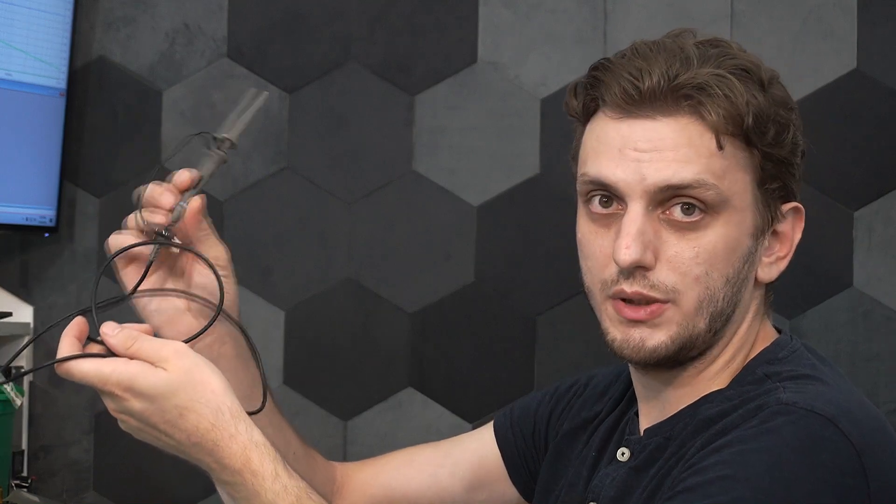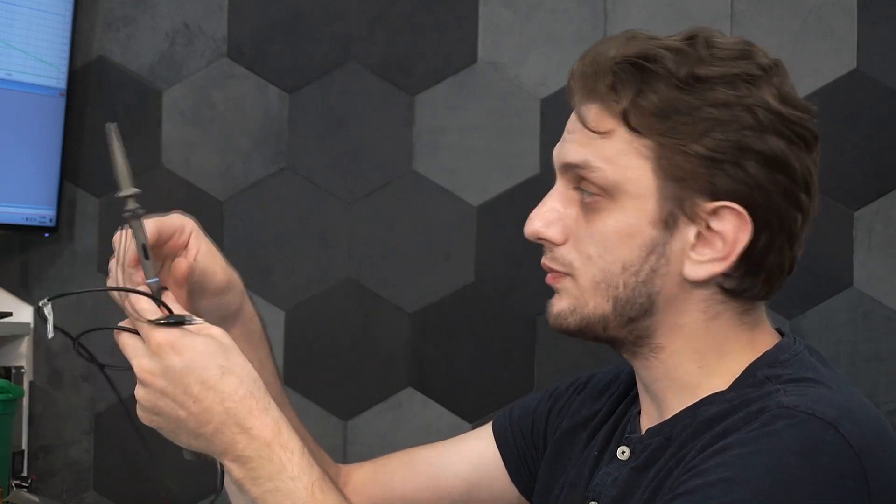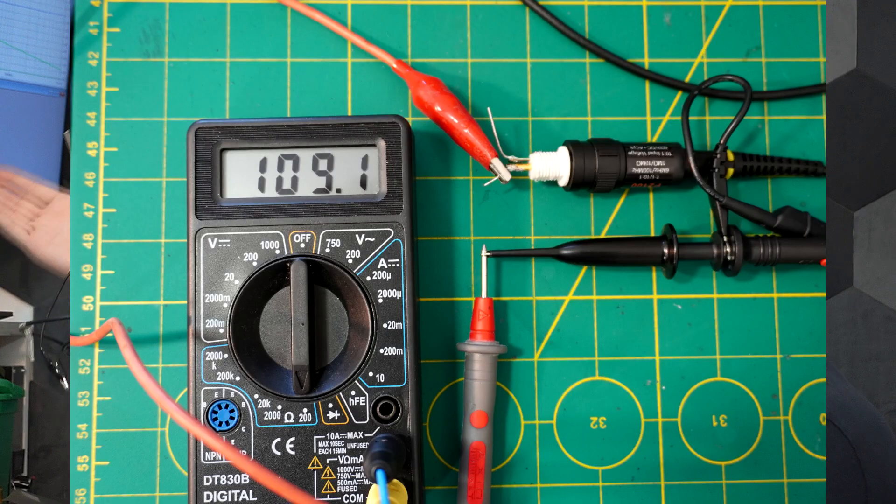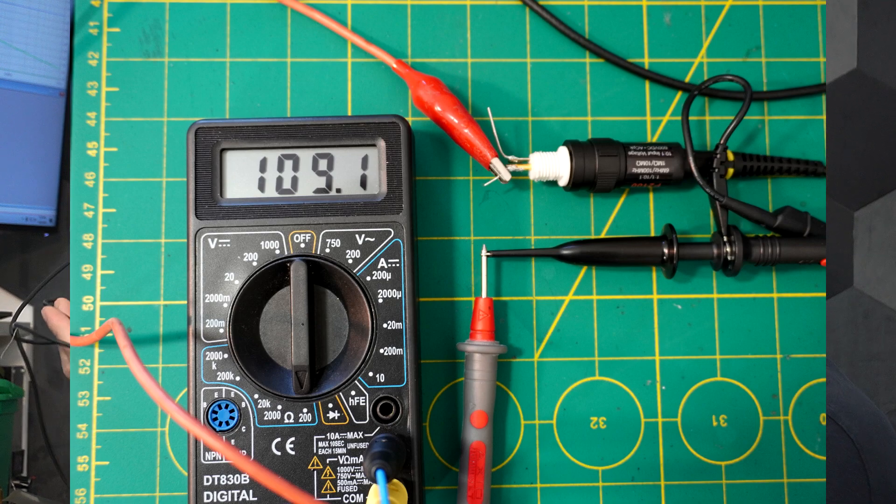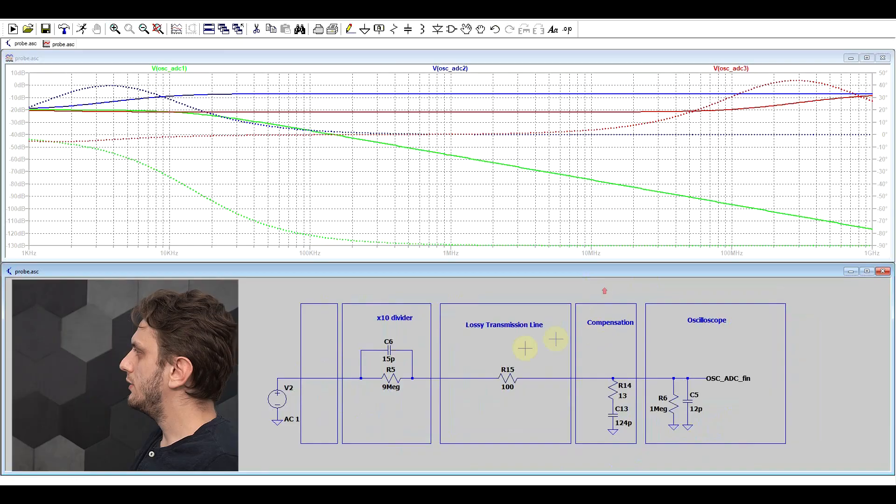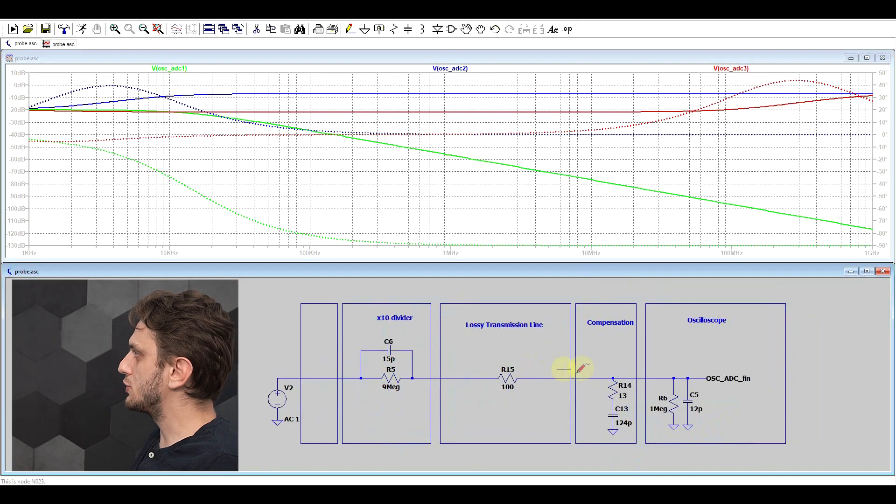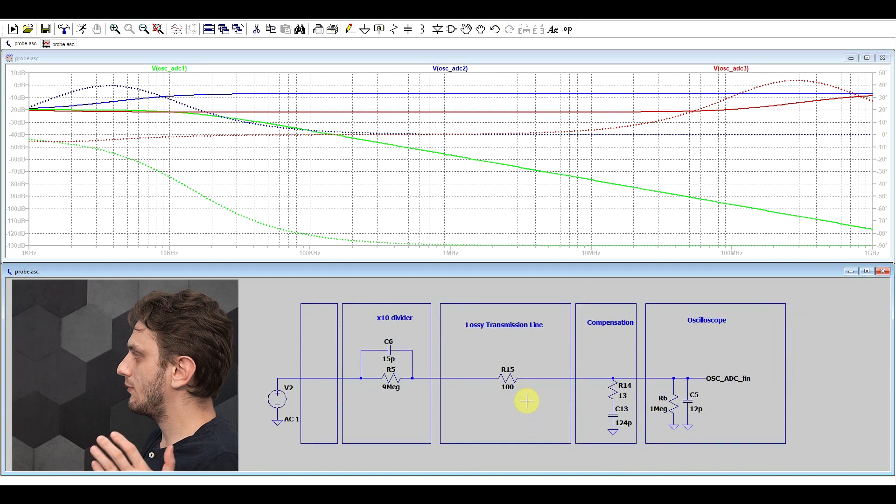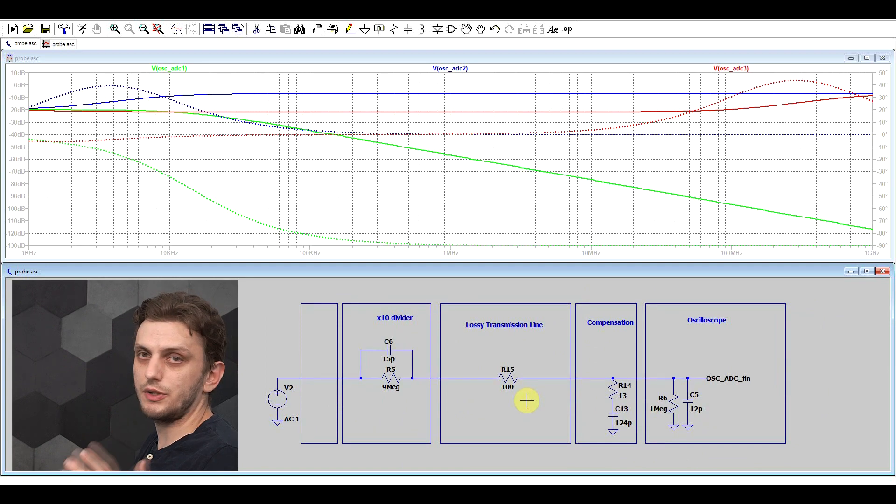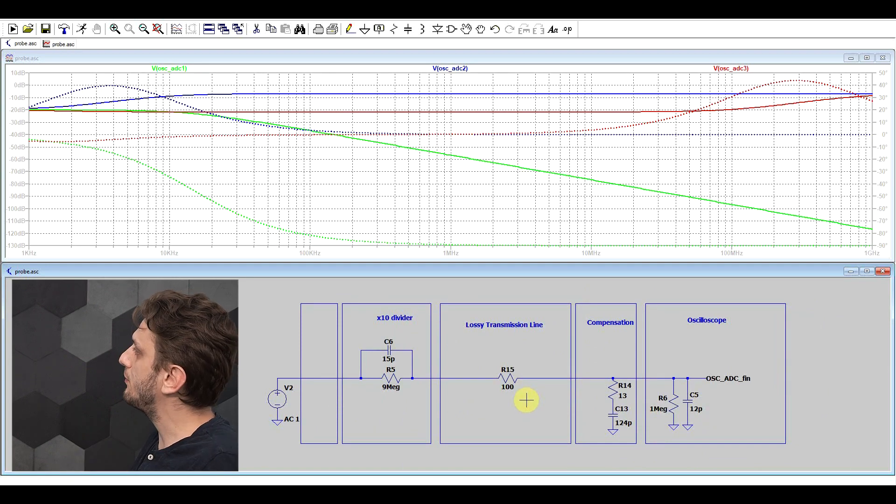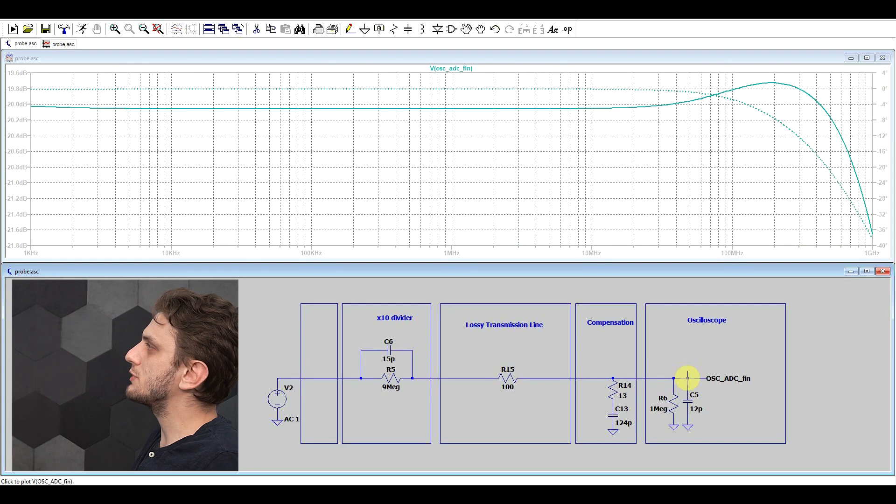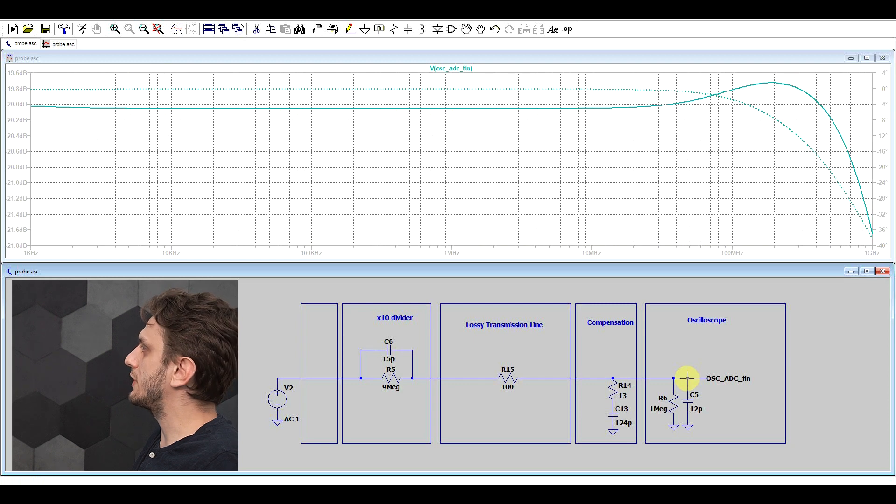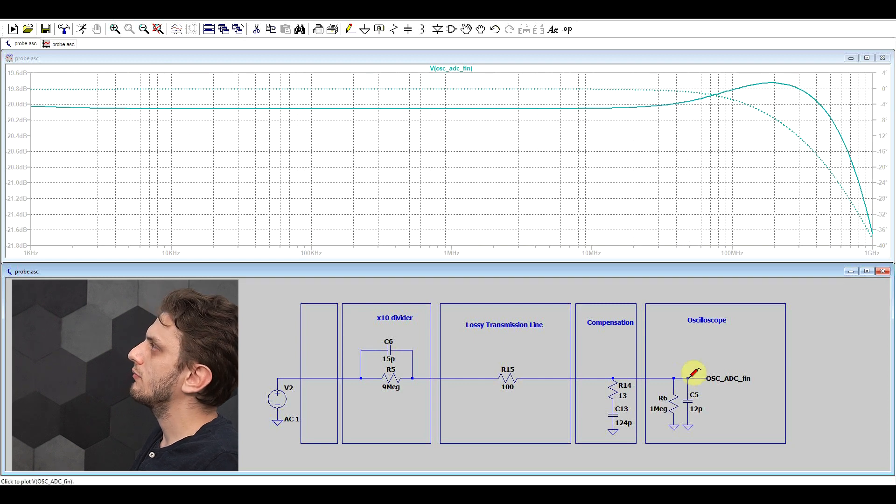You can actually measure this by setting the probe to x1, because that switch simply bypasses the x10 divider, and you can measure the resistance of the cable. Now by adding also the resistance of the transmission line, our final response becomes almost perfectly flat.